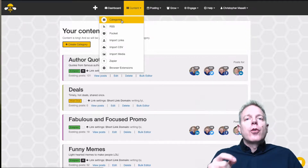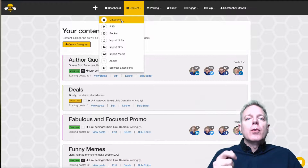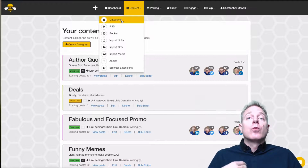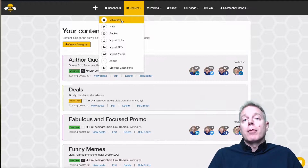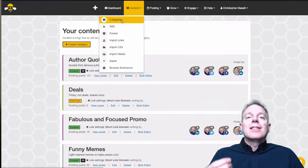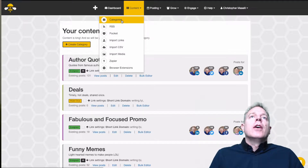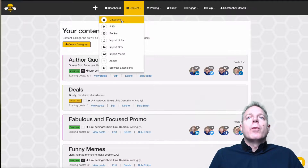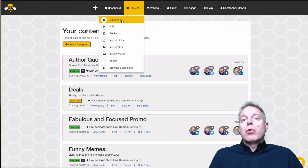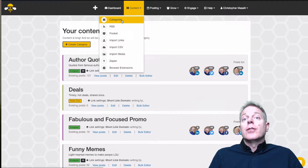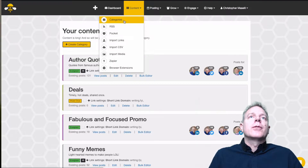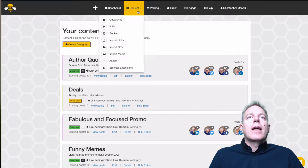Categories are central to the way SocialBee works, and part of the reason I really like SocialBee and it's become one of my favorite tools is because I like having everything in categories. So before you start importing anything, I would come in here and create a series of categories. Let me show you how that works.